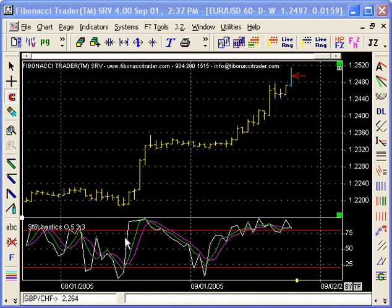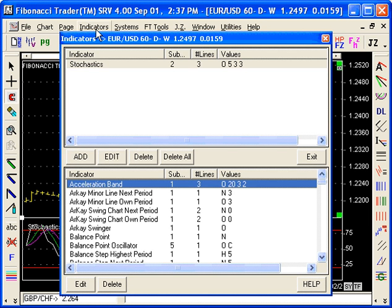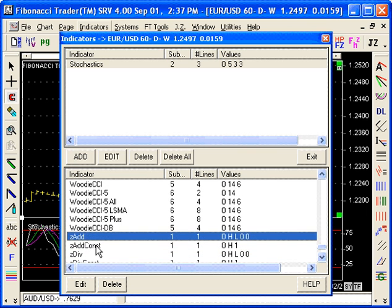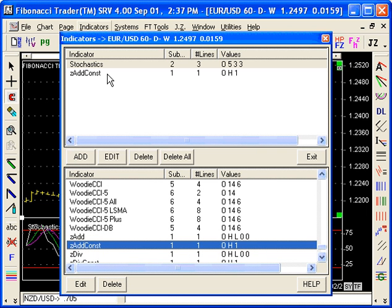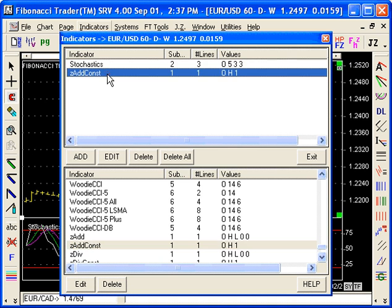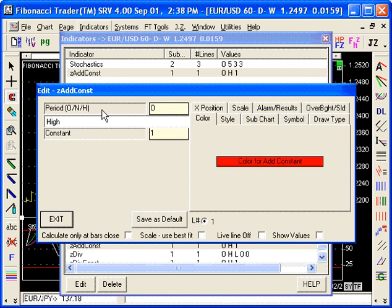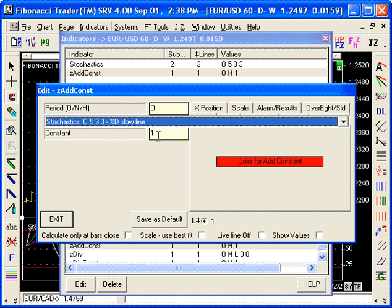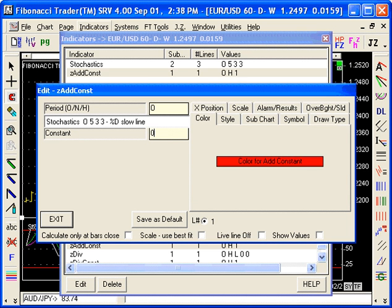What you do is add the stochastic to your chart, then add an indicator called 'z add const'. What this indicator does is add a constant to any other indicator. You tell it that you want to use the third line of the stochastic — the percent D, the slow line, or any other line — and you set the constant you want to add to zero. What you're actually doing is creating a copy of that line inside another indicator.